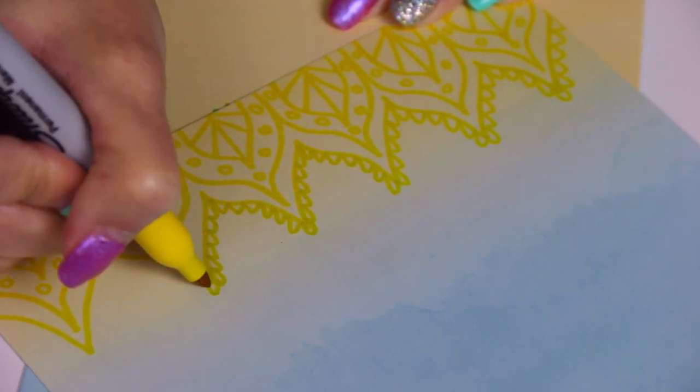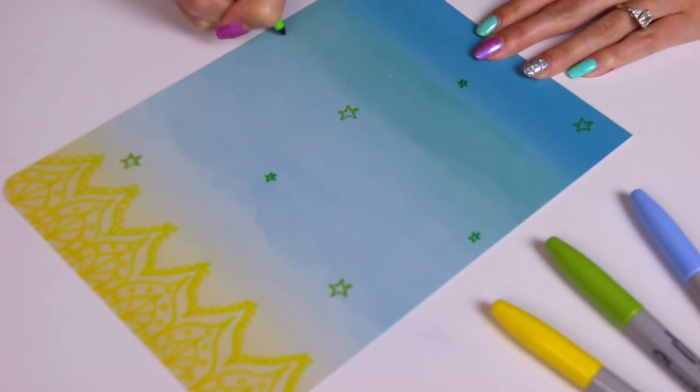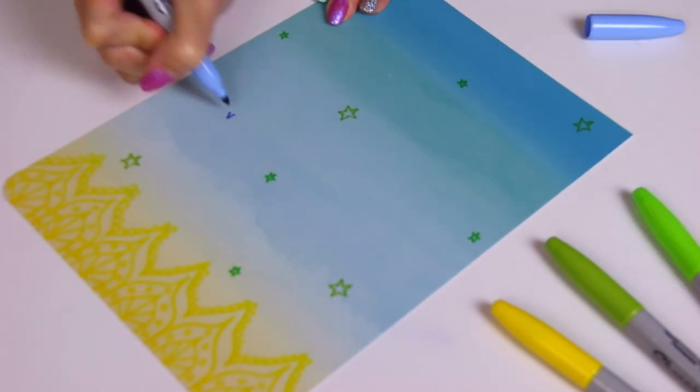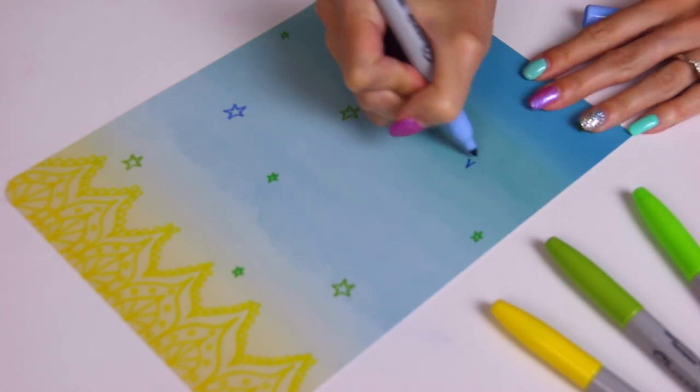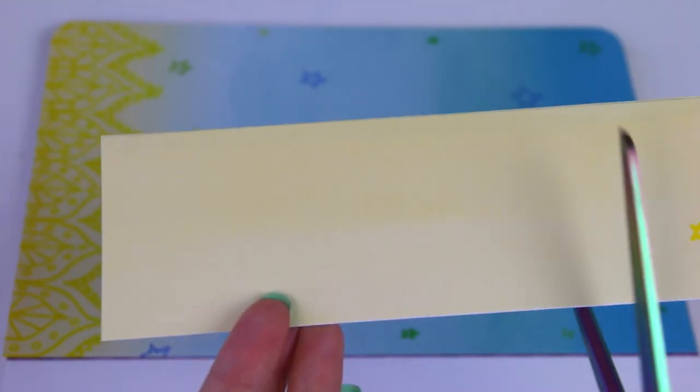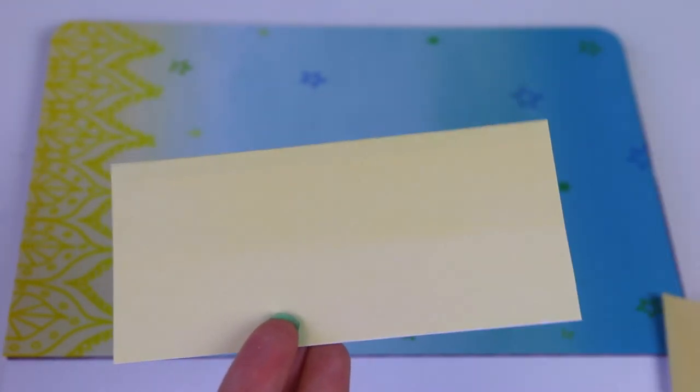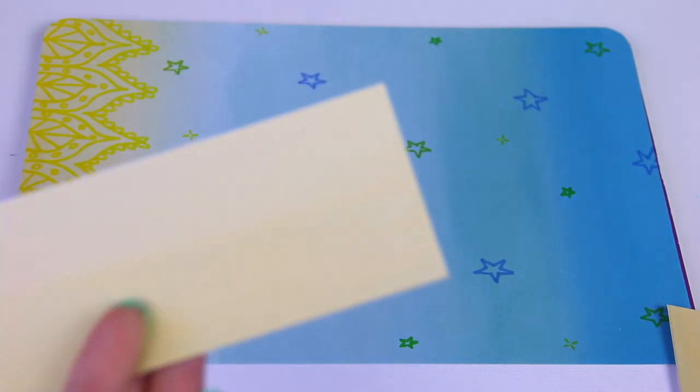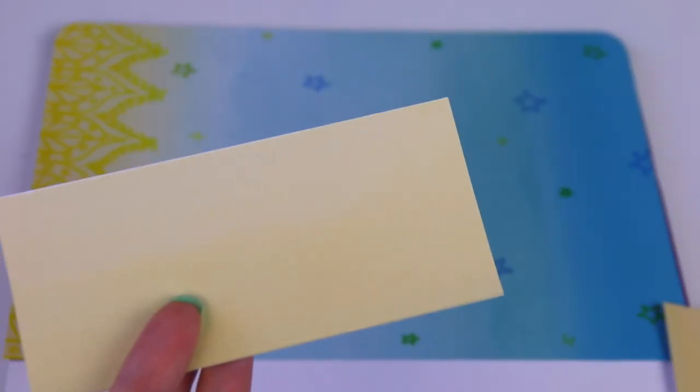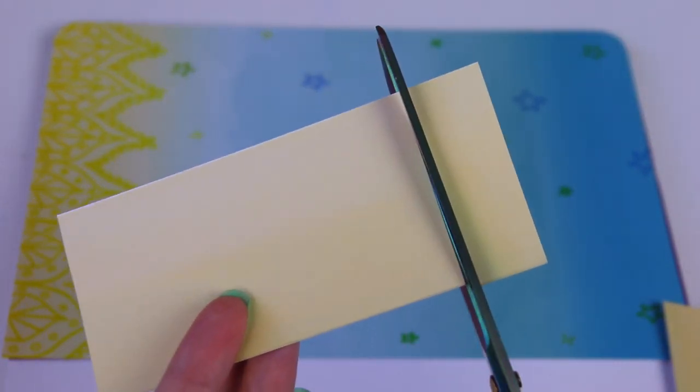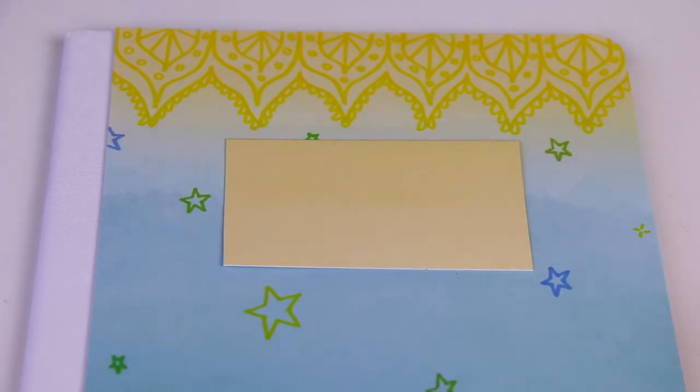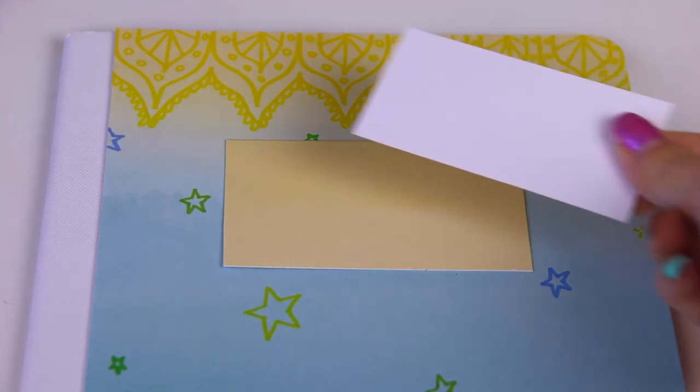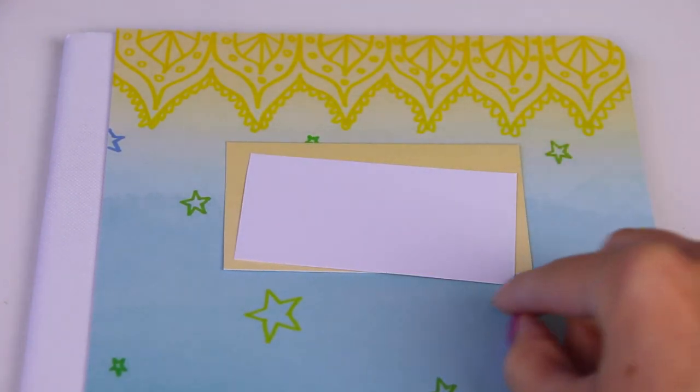I went ahead and covered the page with tiny stars in different colors of sharpies as you can see. I thought that it looked a little bit plain and boring at this point so I'm going to create a rectangle with some of the leftover paper. This will act as a label for the notebook so you can write notes or you can write what subject this notebook is for.